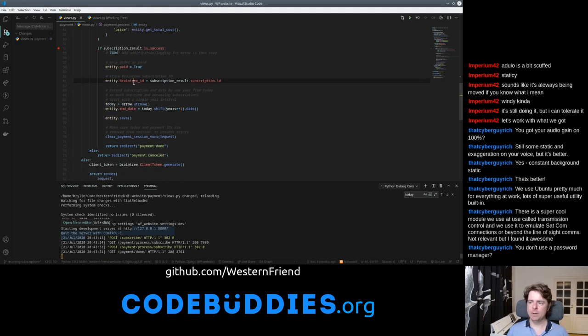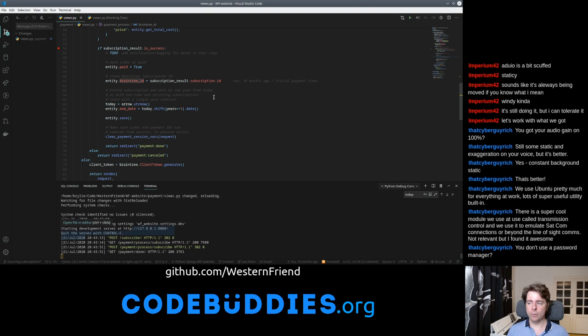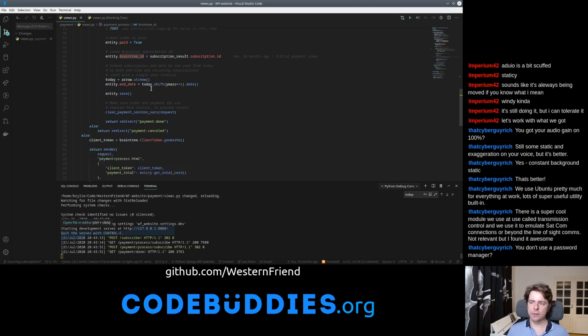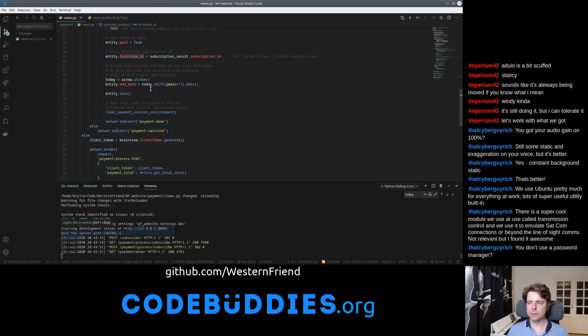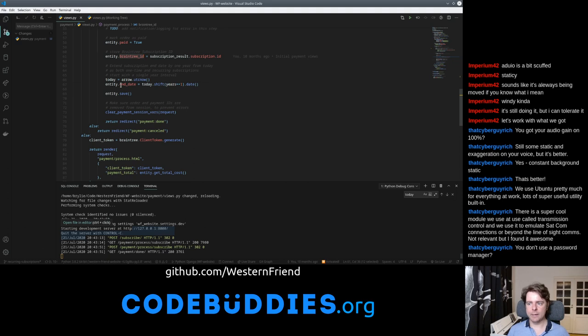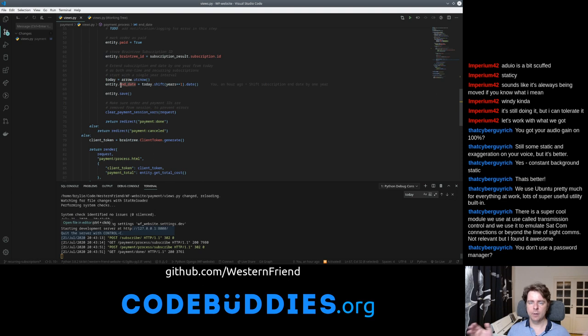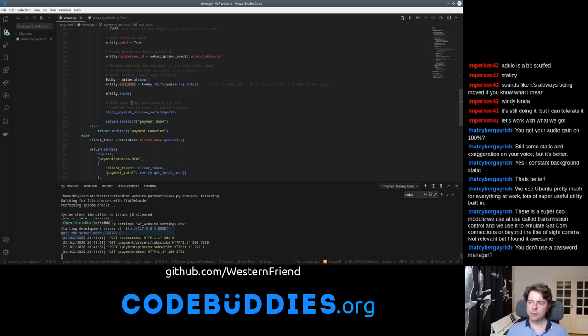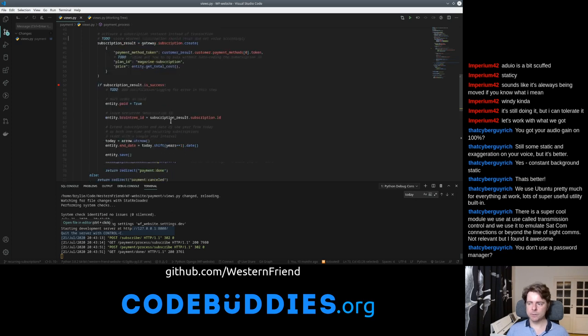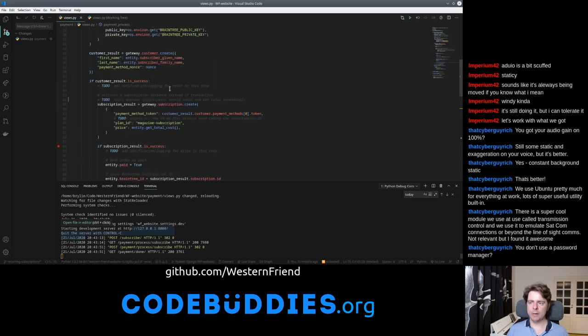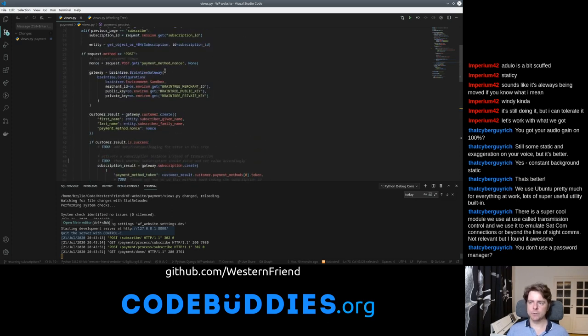Down here we're going to change some properties on there. We're going to store a reference to the Braintree subscription ID so that we can cross-reference those, look it up, and run other administrative actions. Then we're going to push out that end date by one year, because we know that every subscription, even if it doesn't recur, our default is a subscription length of one year. Then we save that and clear out the session variable that allowed us to look up the subscription.